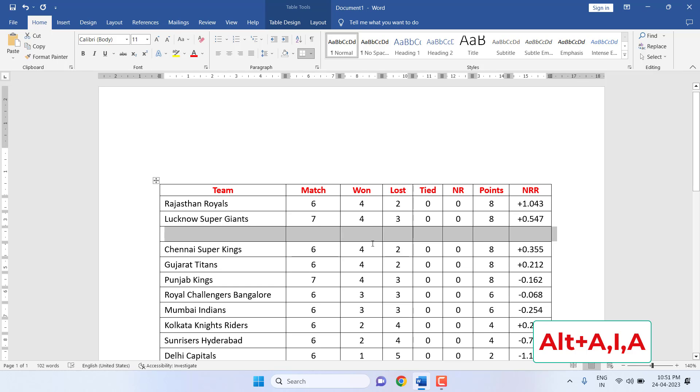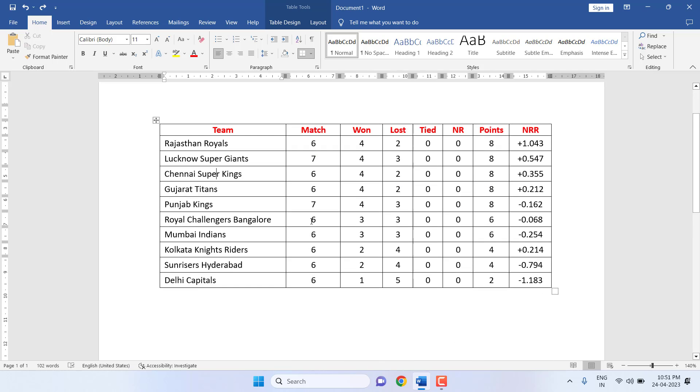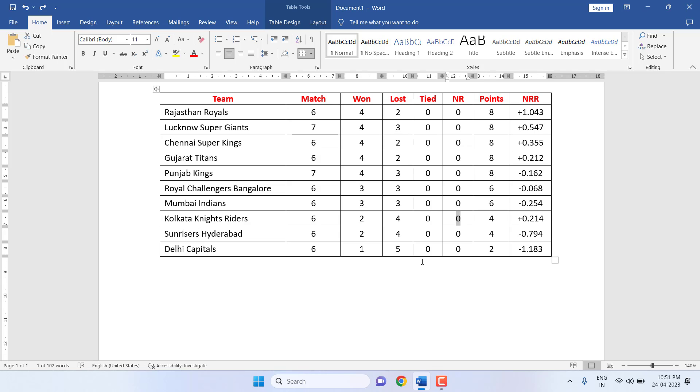Alt+A+I+A to insert the extra row. Now, how to merge? Select the column or row where you want to merge, like this.